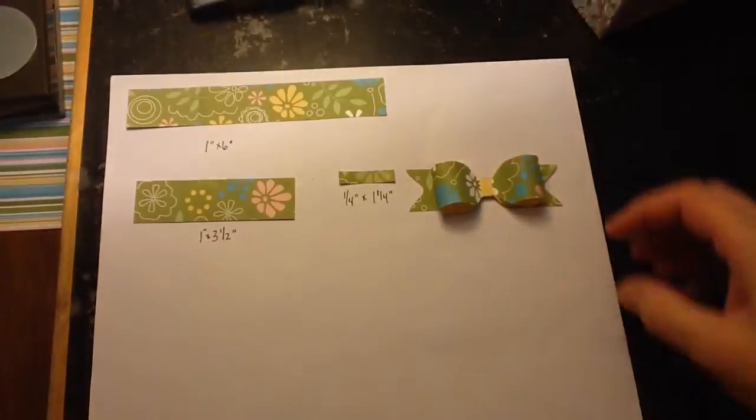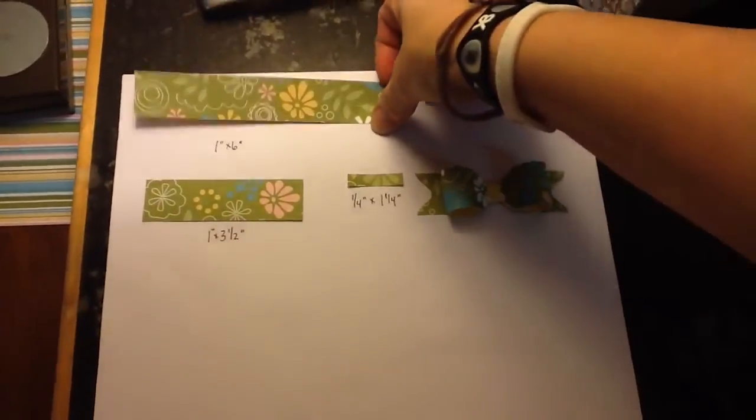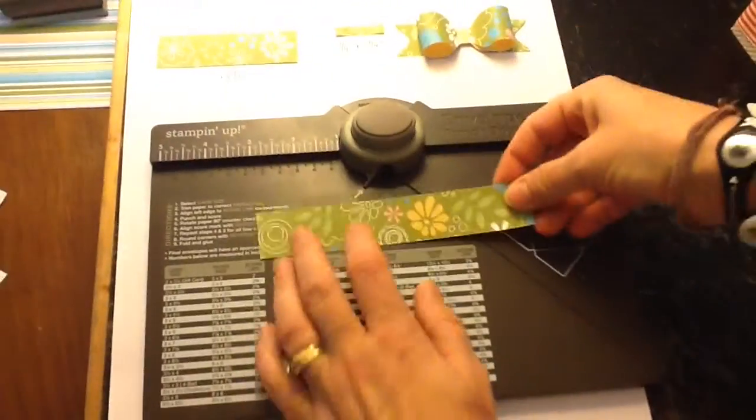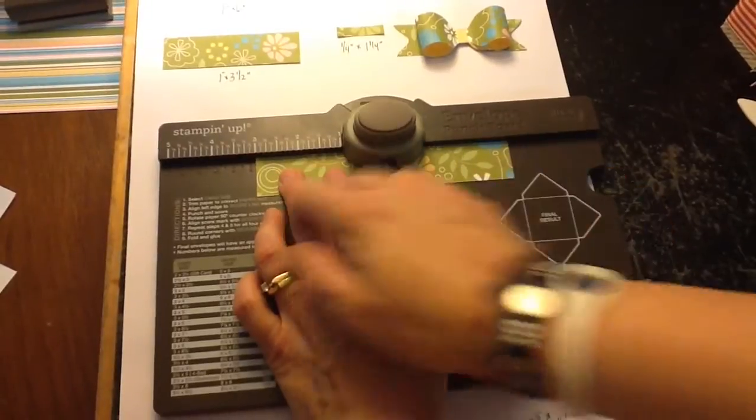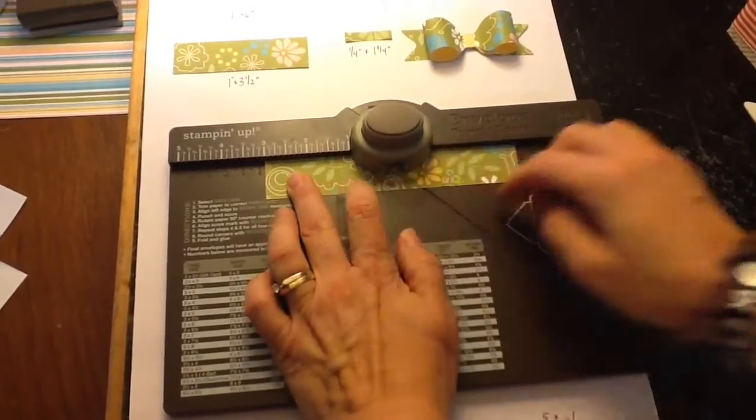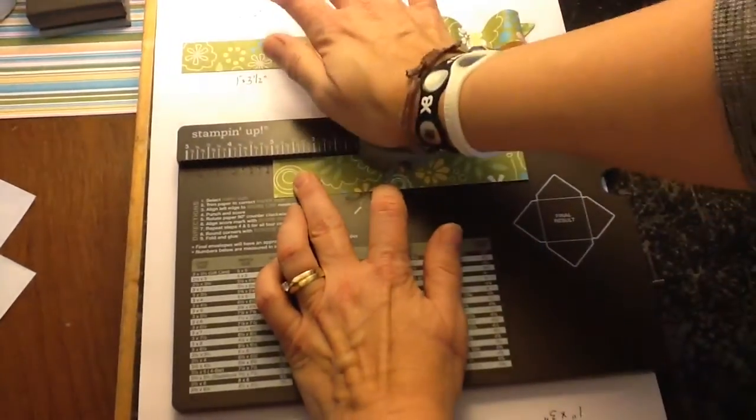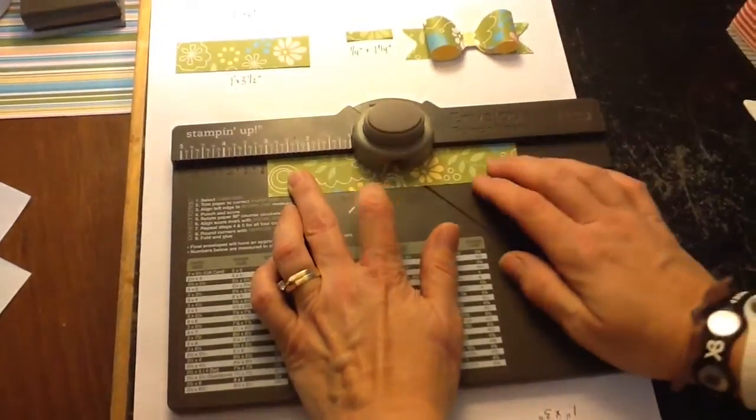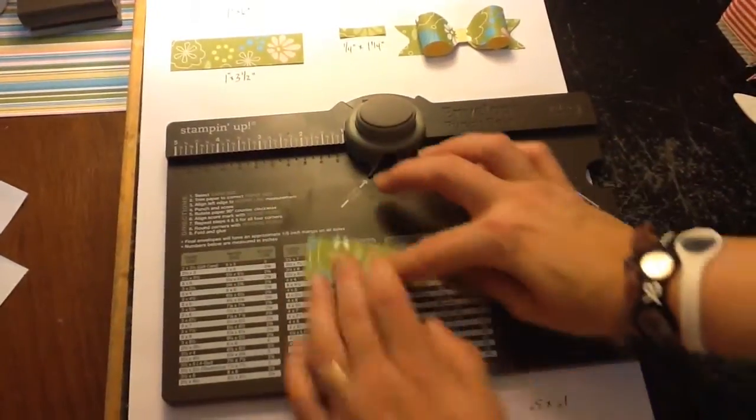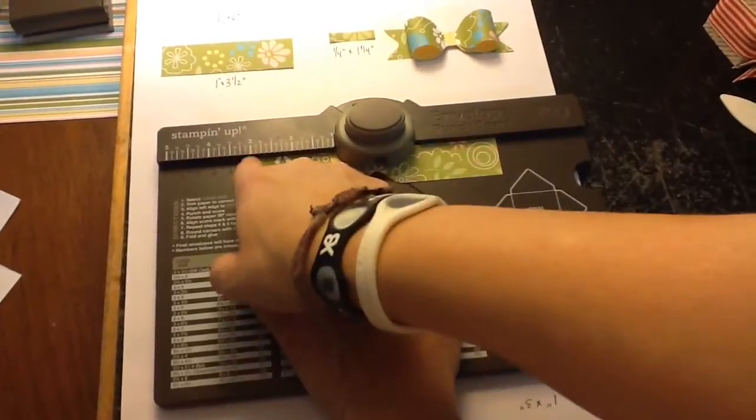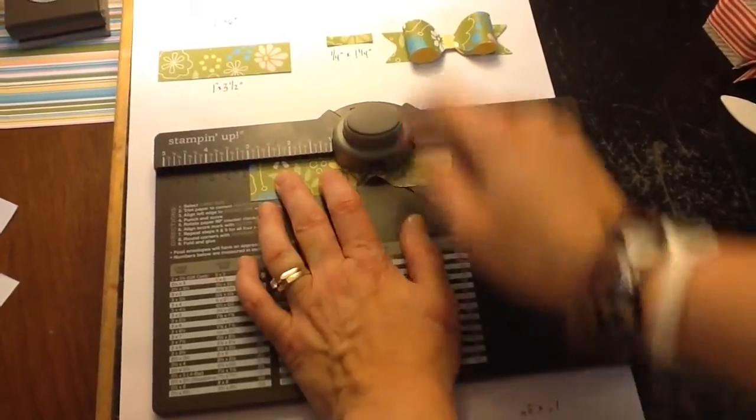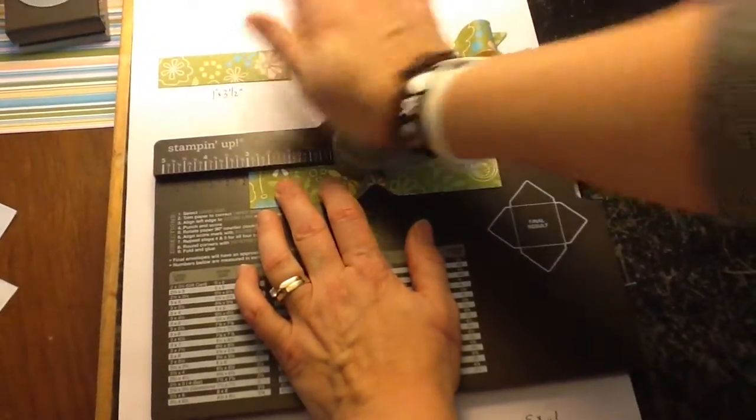Okay, first step. Take the one by six piece, put it in your punch board. Because it is six inches, we're going to line one end up at three, punch it, turn it around, line it up again at three inches right here, punch it again.